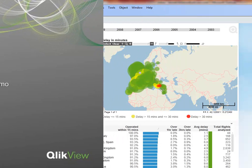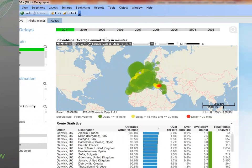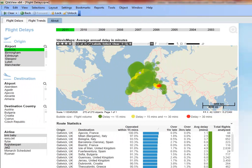In this scenario, a traveler wants to see which United Kingdom airlines fly from Gatwick, United Kingdom to Athens, Greece, and if they tend to experience delays. The traveler has selected 2011 to see the statistics for last year and Gatwick since that will be their departure airport.